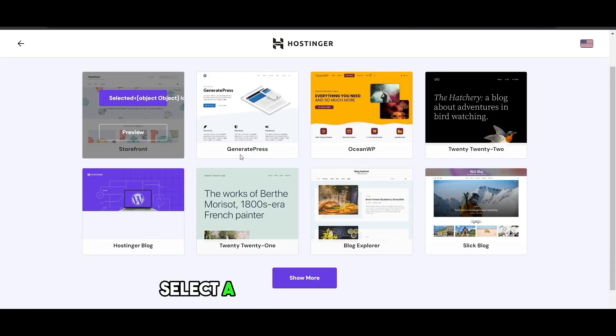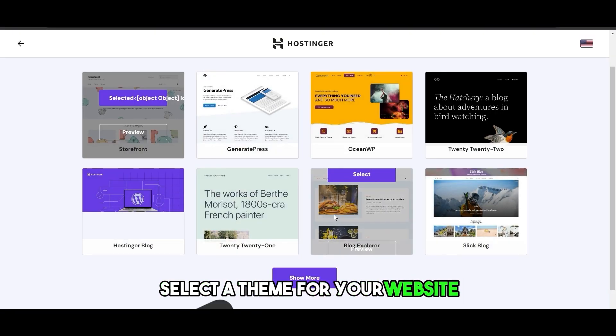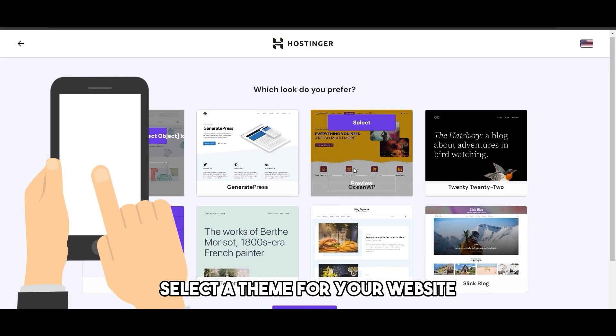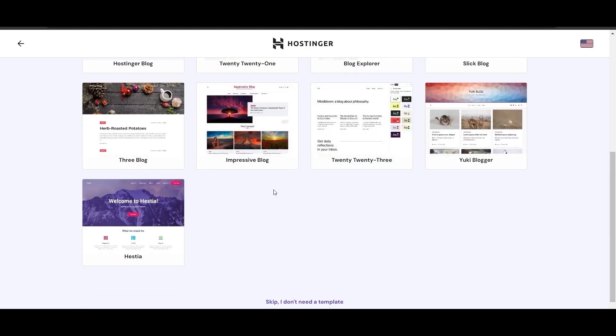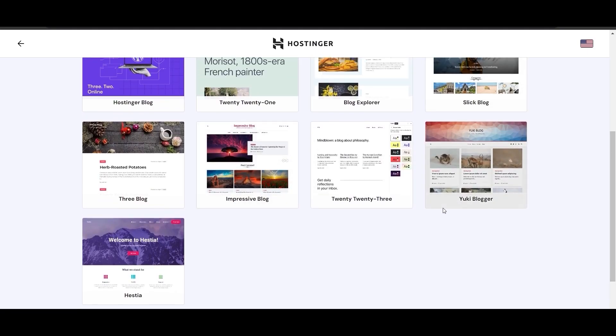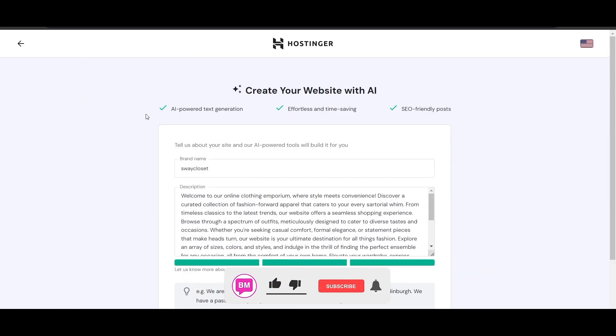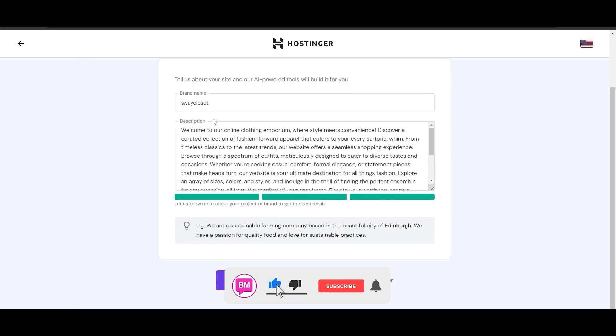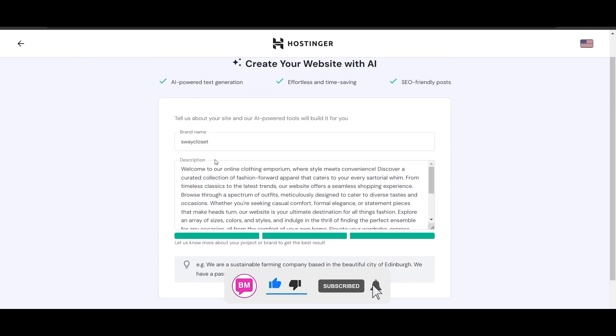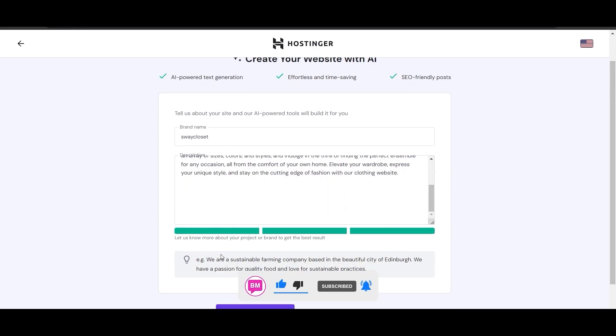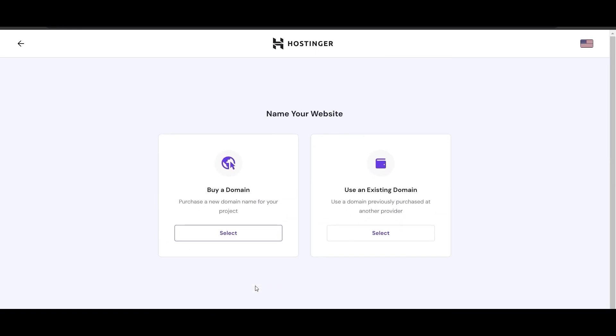Then simply select a theme for your website. I'm going to select this one here, or you can click on show more and select these websites as well. But for now, we're going to select that one. I have filled out this form as well in advance. You just enter in your brand name, a description of it, click on create content.